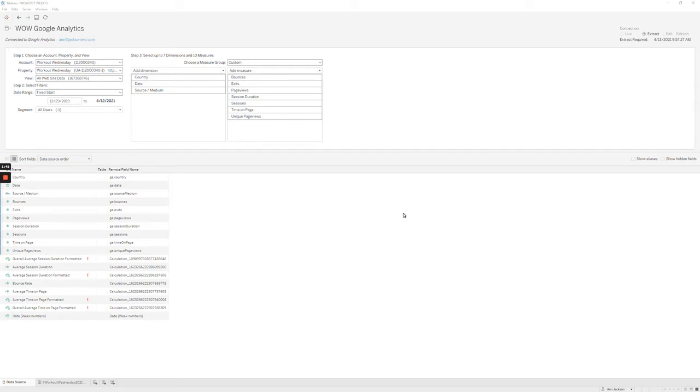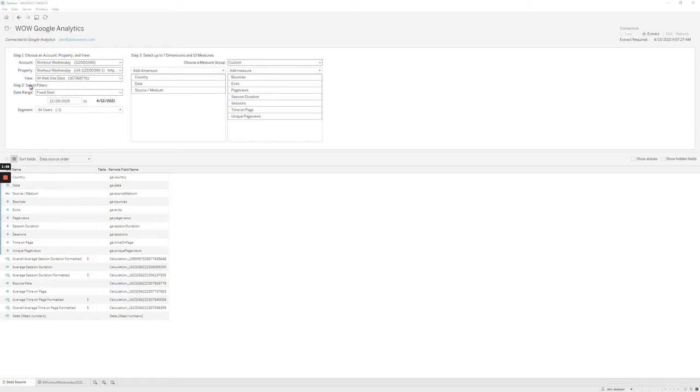I'm gonna back up a little bit and just kind of talk about my process. You guys have a CSV export of this, but if you've never seen the Google Analytics connector, here's what it looks like. You choose an account, a property, and a view. These are all set up in your Google Analytics account. They basically limit the data that you're using.